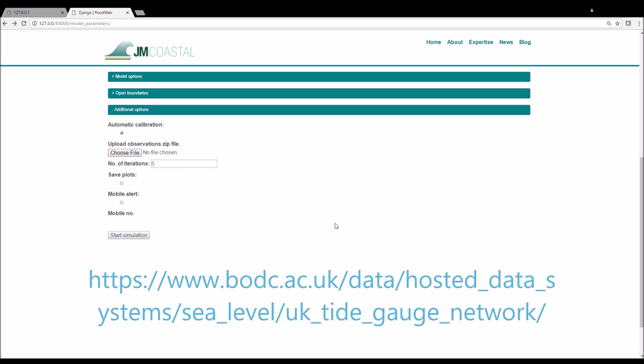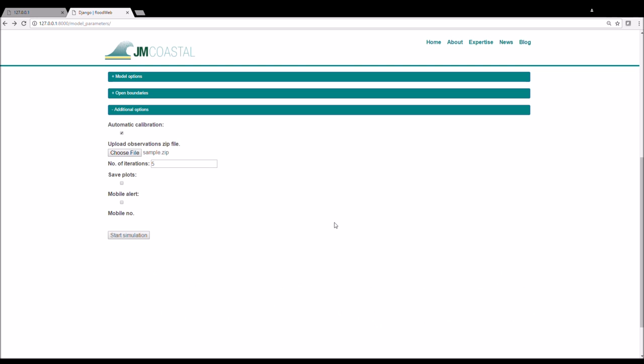Calibration often involves carrying out a simulation, looking at the results and then adjusting the model parameters and repeating this procedure until you are happy with the result. Or if you have a cluster of computers, you could launch various simulations with different parameters and choose the setup that gives you the best result. This automatic calibration procedure compares the model results to the observations after each run and then adjusts the parameters such as the bed friction or the boundary conditions before carrying out another simulation. The user can define the number of times to iterate over this procedure as the model parameters are adjusted to try and bring the model closer to observations.